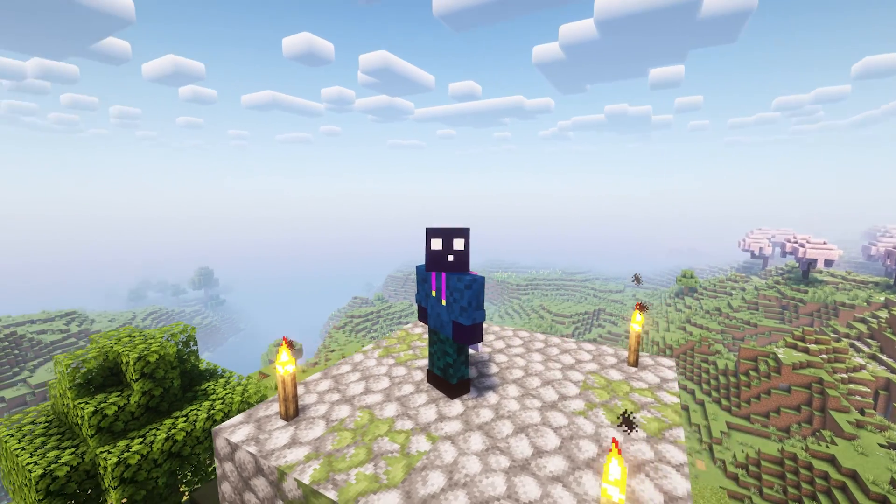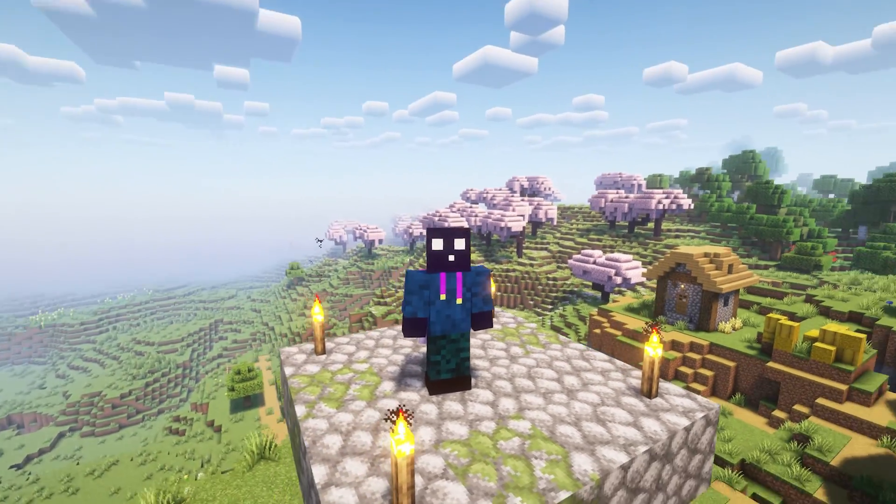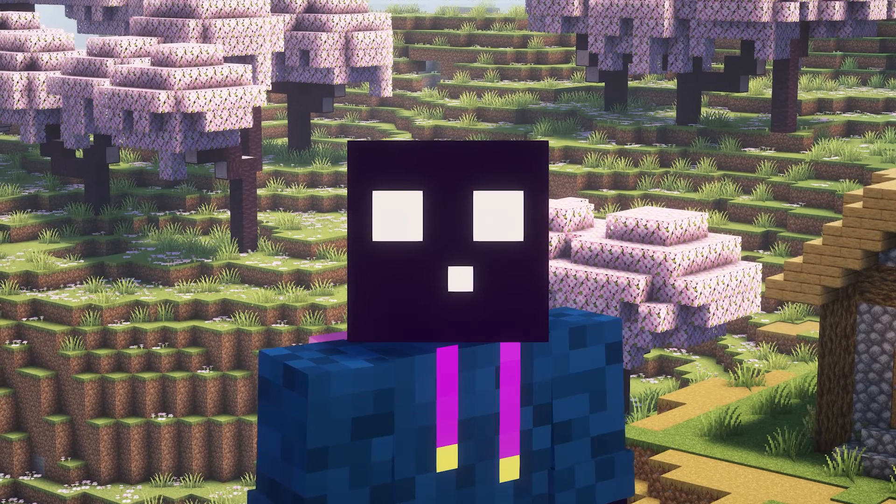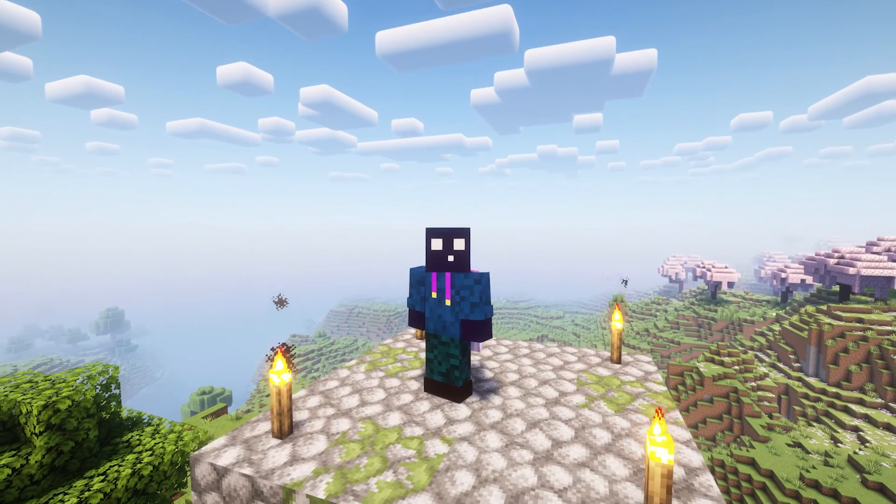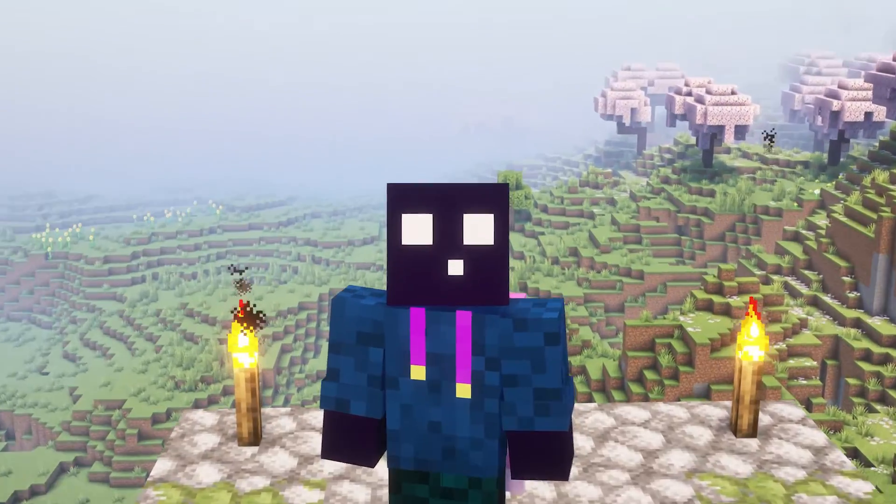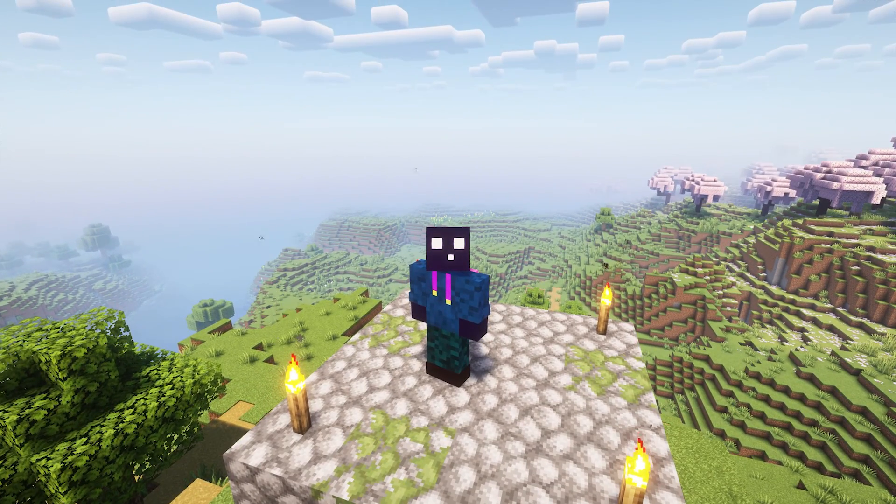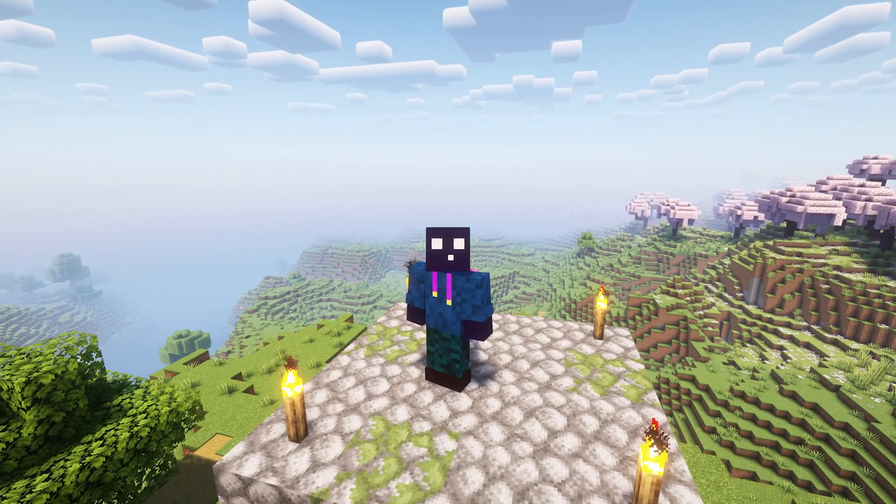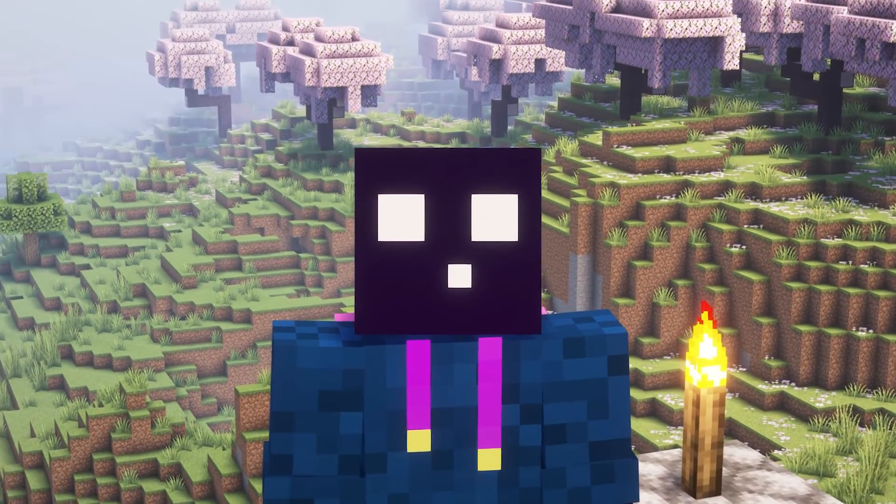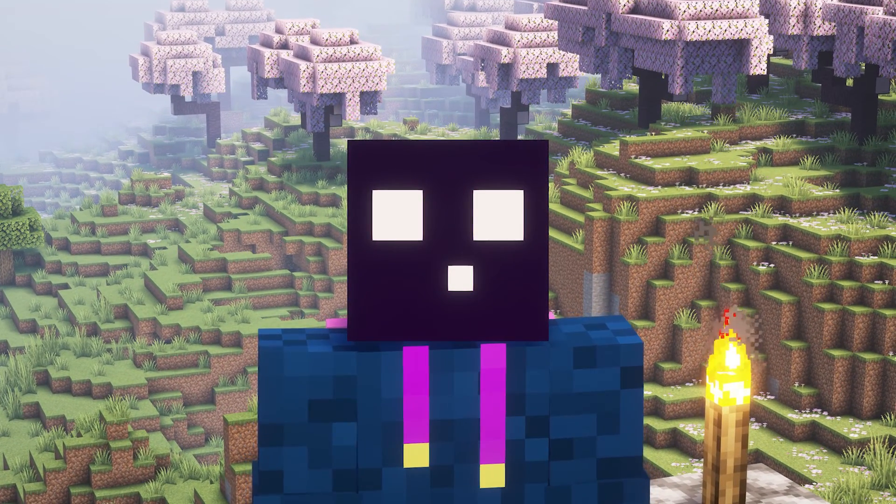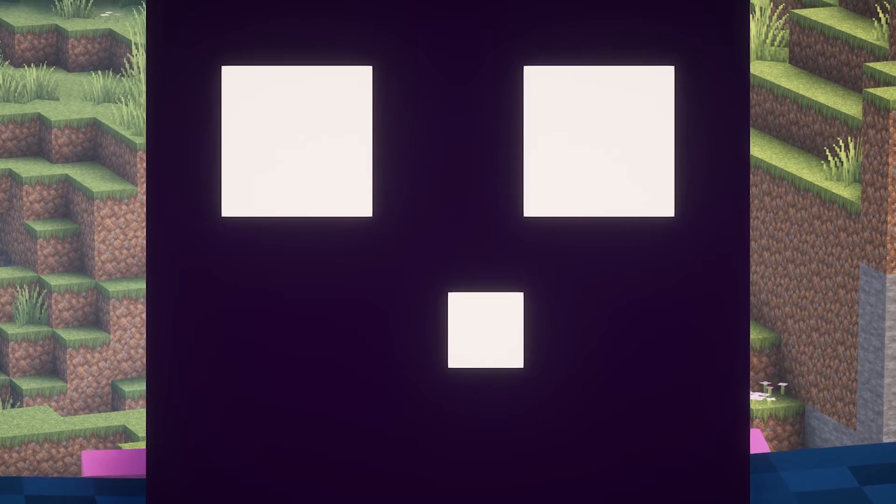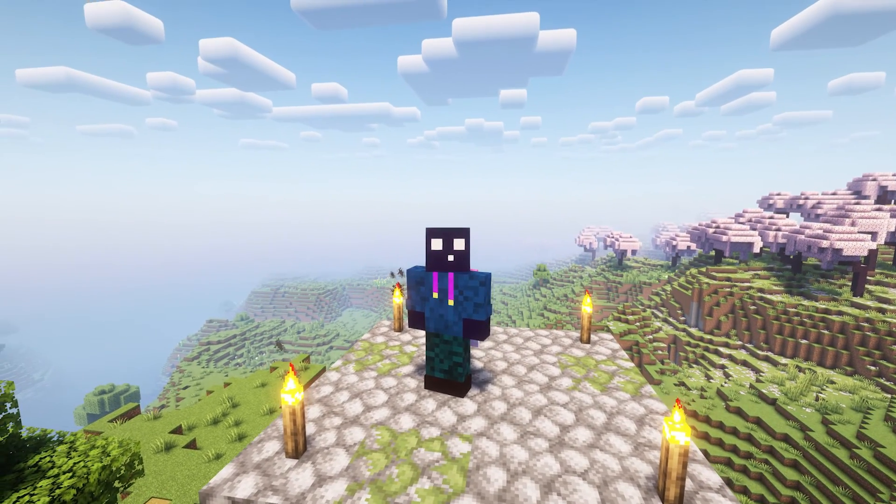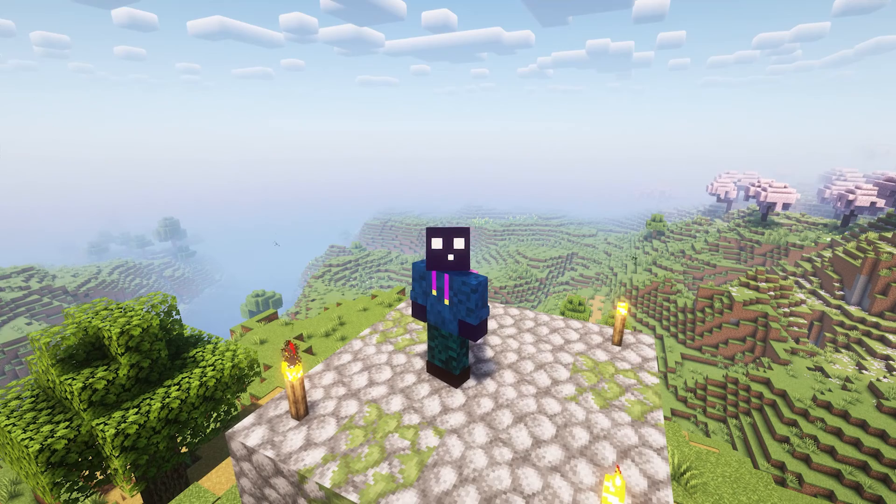So now when you change someone's rank, it will be changed across your whole network. But you might also have some concerns. In my lobby server, I have very different plugins than in, for example, my survival server. And let's say I'm using EssentialsX in both my survival server and my creative server. But in creative, I do want people to access the /fly command. But in survival, I don't want them to have access to that. How can I manage that if every single permission gets synced?